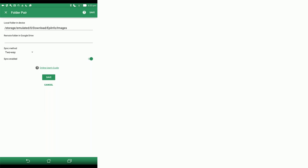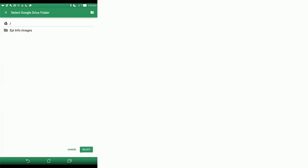Now for your remote folder in Google Drive, the place it's going to save on your Google Drive, is your EpiInfo images. This is a folder I've already made for you within Google Drive. Click that and then click Select.